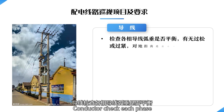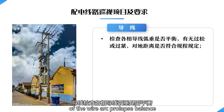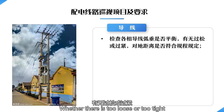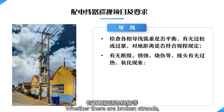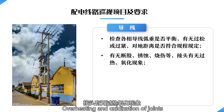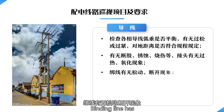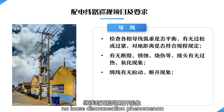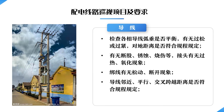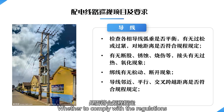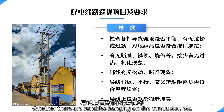For conductor checks: inspect each phase wire's arc, prolapse, and balance; whether the distance to the ground complies with regulations; whether there are broken strands, corrosion, or burns; overheating and oxidization of joints; whether binding lines are loose or disconnected; whether the conductor neighboring parallel crossing distance complies with regulations; and whether there are any foreign objects hanging on the conductor.